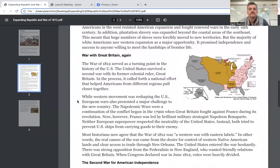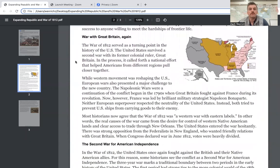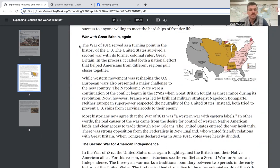But the majority of white Americans saw western expansion as a major opportunity. It promised independence and success to anyone willing to meet the hardships of frontier life. The War of 1812 served as a turning point in the history of the United States. The United States survived a second war with its former colonial ruler, Great Britain. In the process, it called forth a national effort that helped Americans from different regions pull closer together.